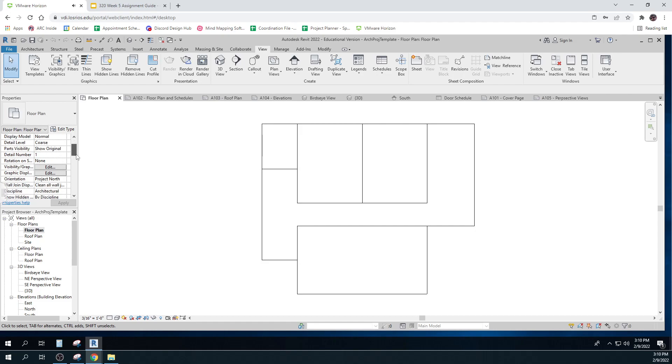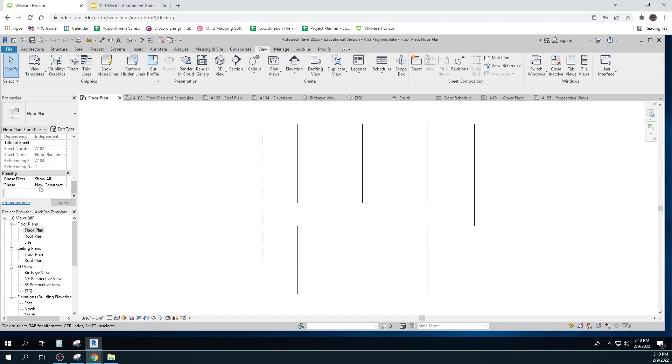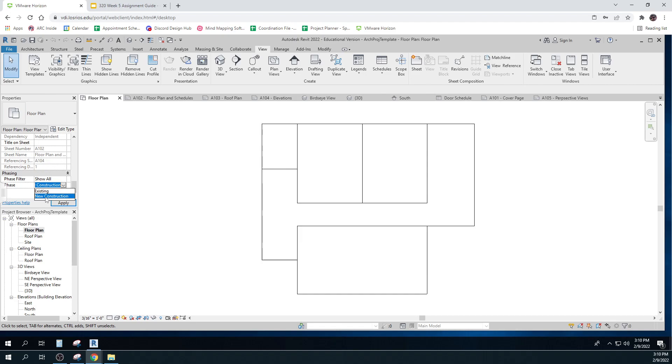And it's got something else that's really important. And that's called its phase. When in the project are we looking at it? So not only do I get to look at what, I get to look at when. And you'll see there's different times assigned. There's existing. That's what's there before you start construction. And there's new construction. So I can set it up so it shows me everything that was here before and everything that I'm going to build.